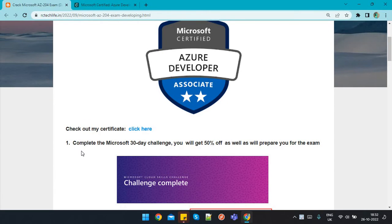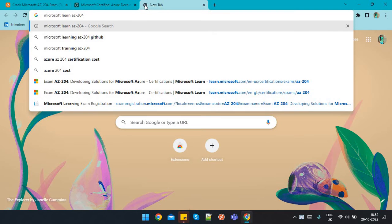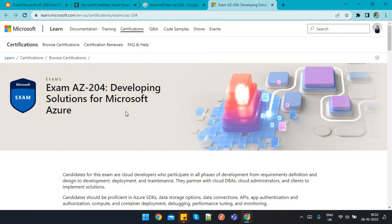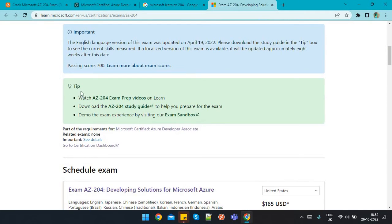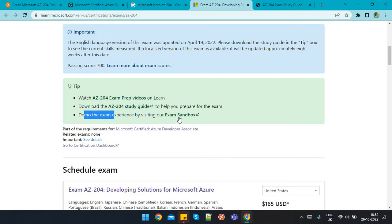One of the best ways to prepare is Microsoft Learn. Go to your browser and simply type 'Microsoft Learn AZ-204'. You will find the first link with learn.microsoft.com. On this page, all the information related to this exam — Developing Solutions for Microsoft Azure — is available. You can watch the pre-prep video to get an idea of the curriculum, download the study guide to identify the syllabus, and take the demo exam through the exam sandbox.